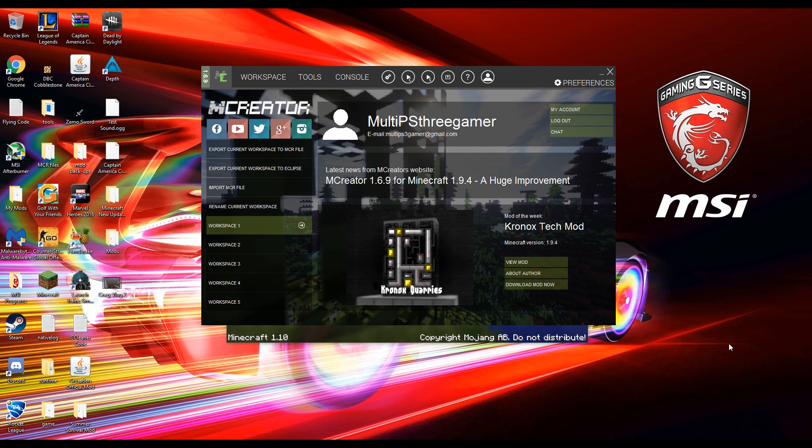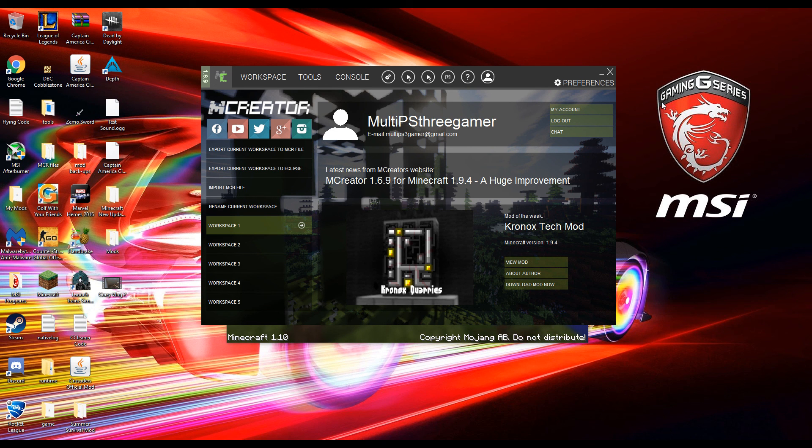So we're going to go ahead and have Minecraft open and we're going to have MCreator open. But one other thing you need to do is go into the description right now and look for something called MCEdit. I'll have the link there. Just download it. You need it for this. If you don't have it, it will not work.